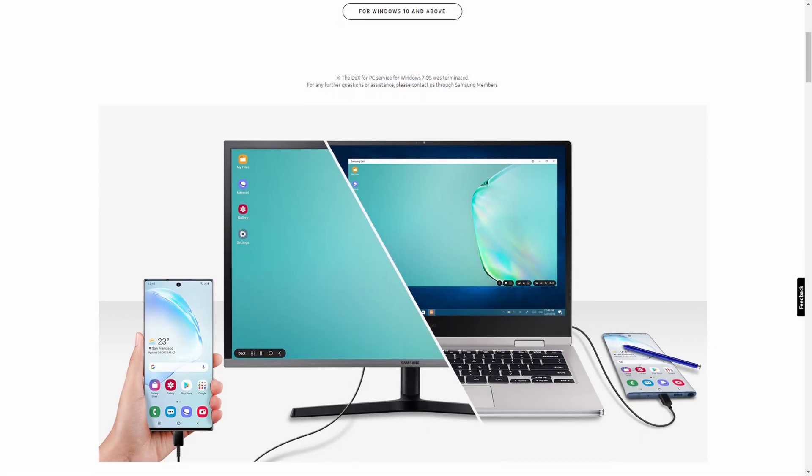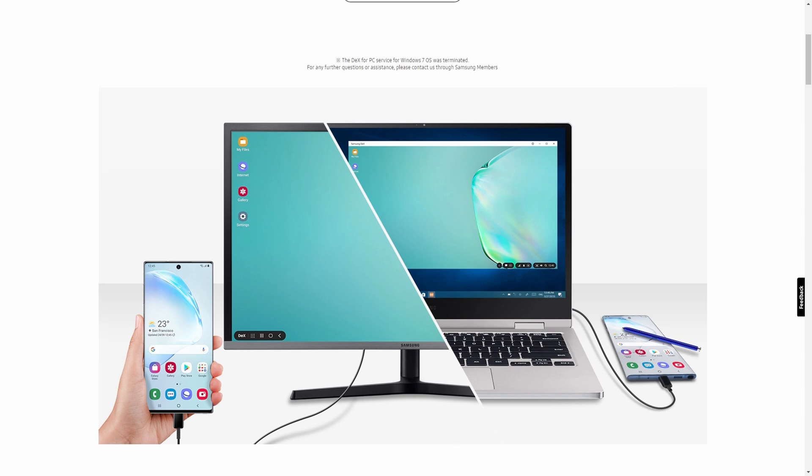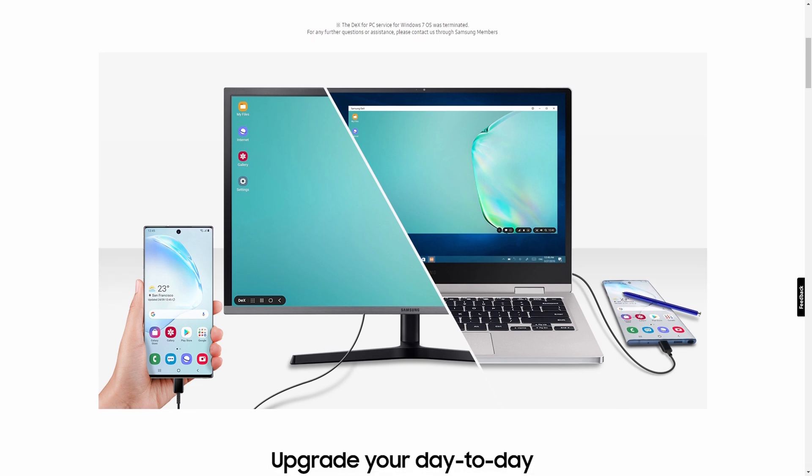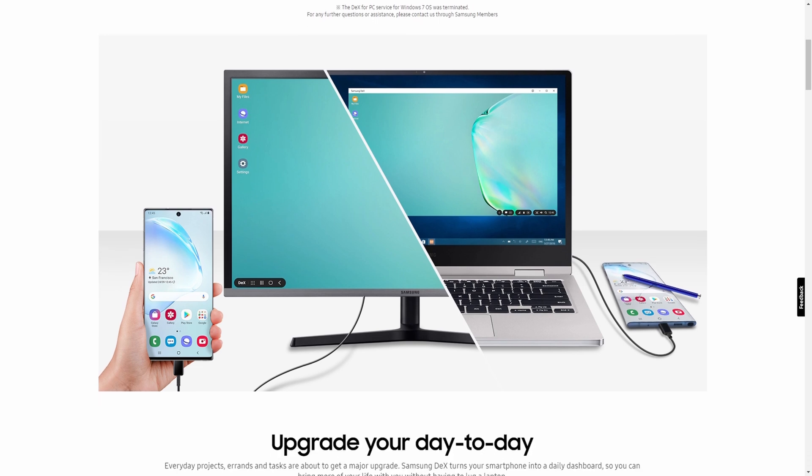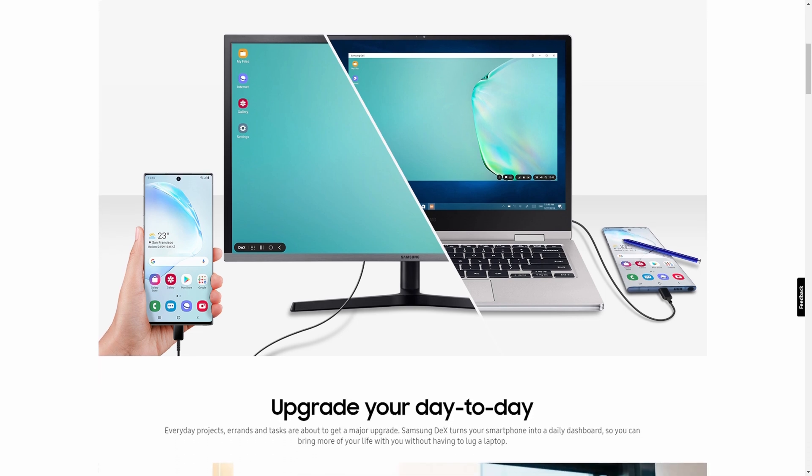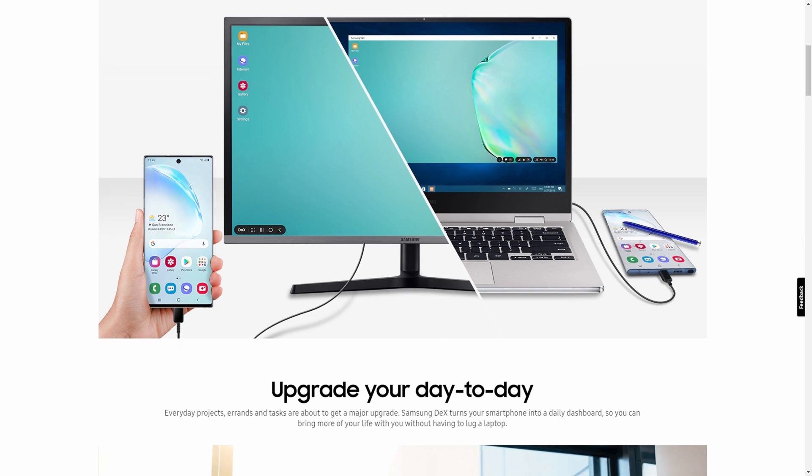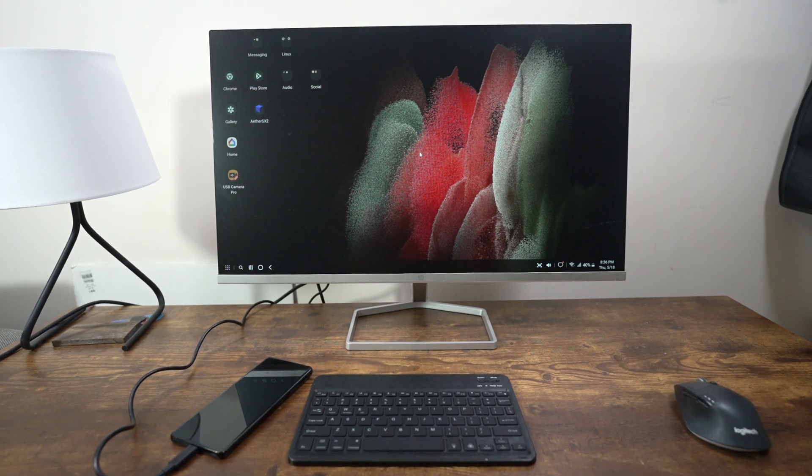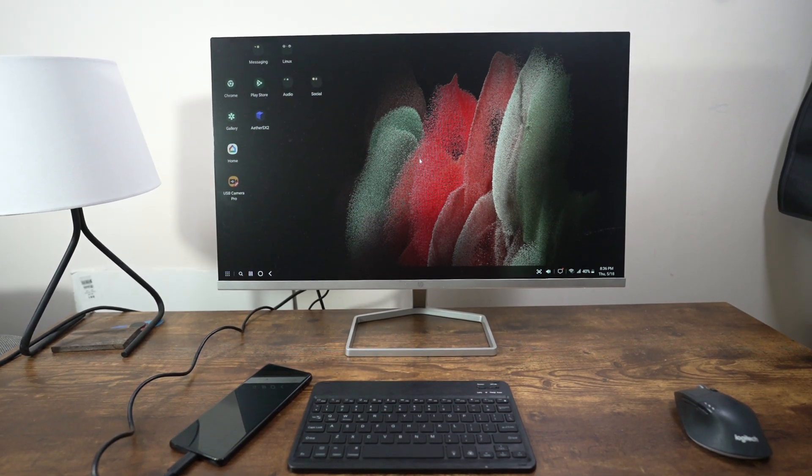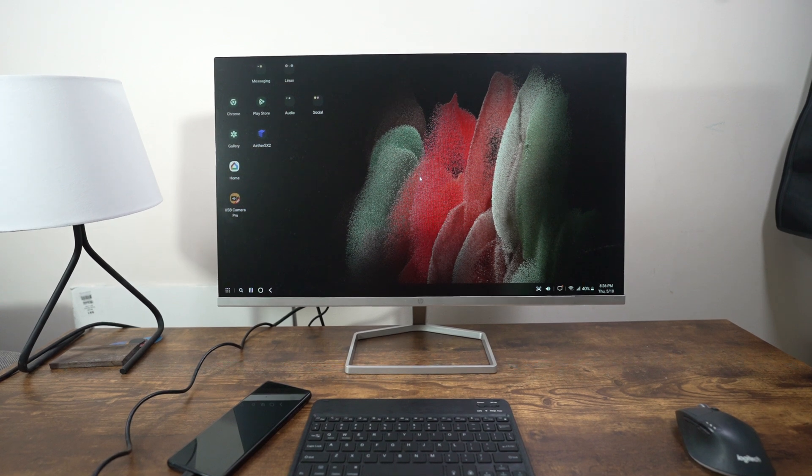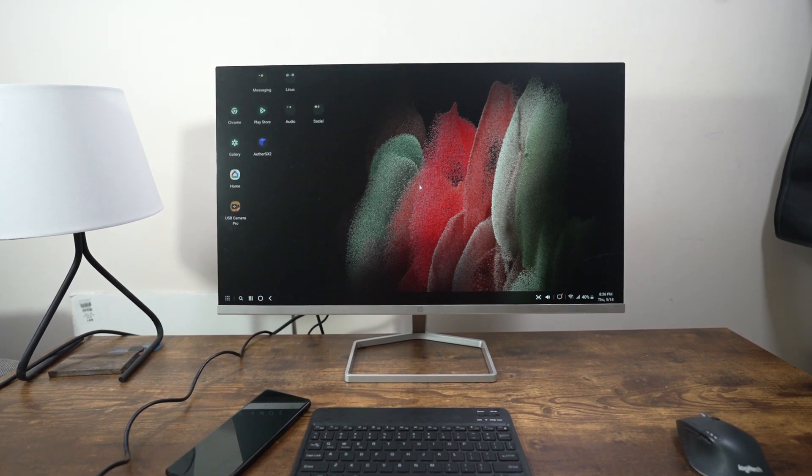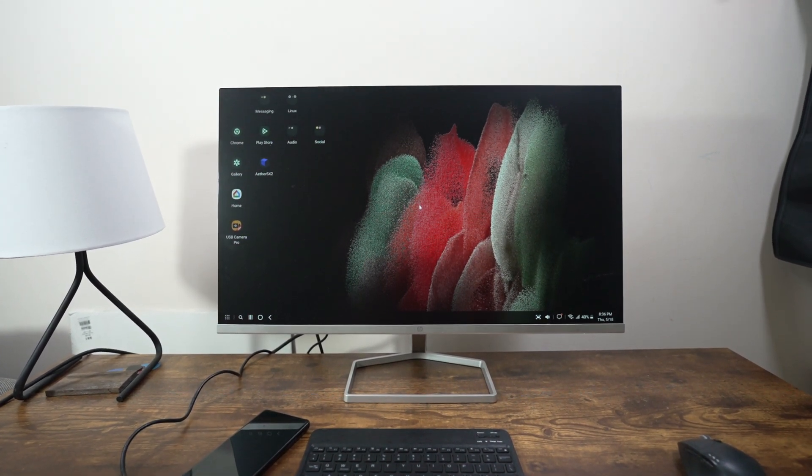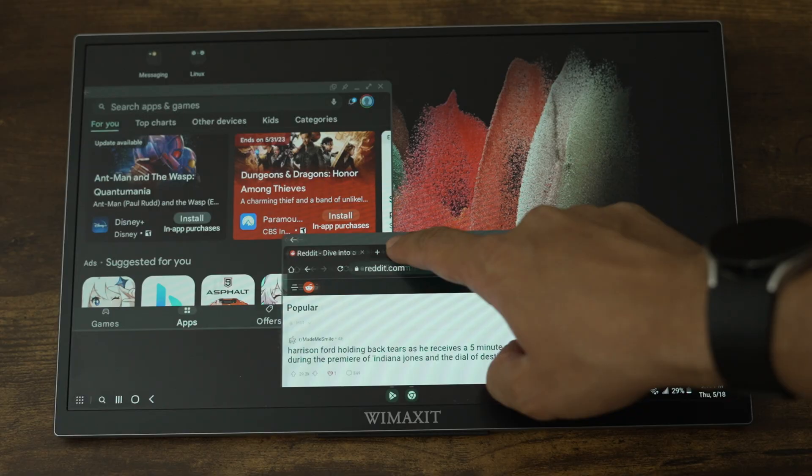Now, in order for this to work, your phone must have a built-in desktop mode. For flagship Samsung phones, this mode is called Dex. It allows you to connect to an external display wired or wirelessly and use your phone in a similar way to Windows or macOS.